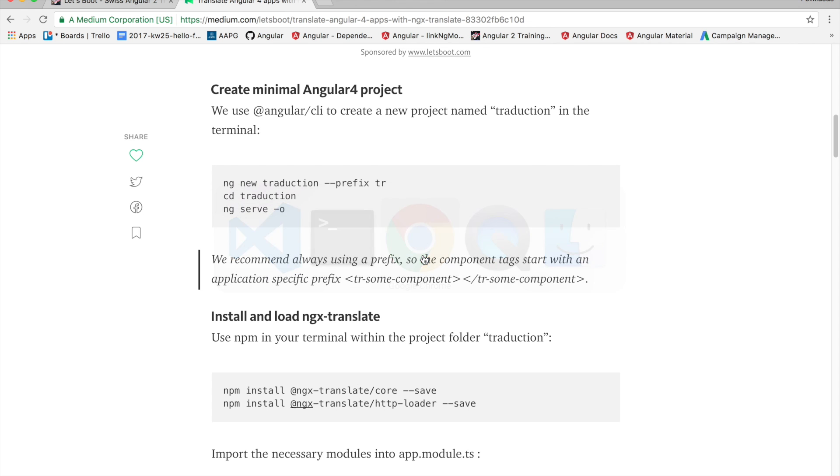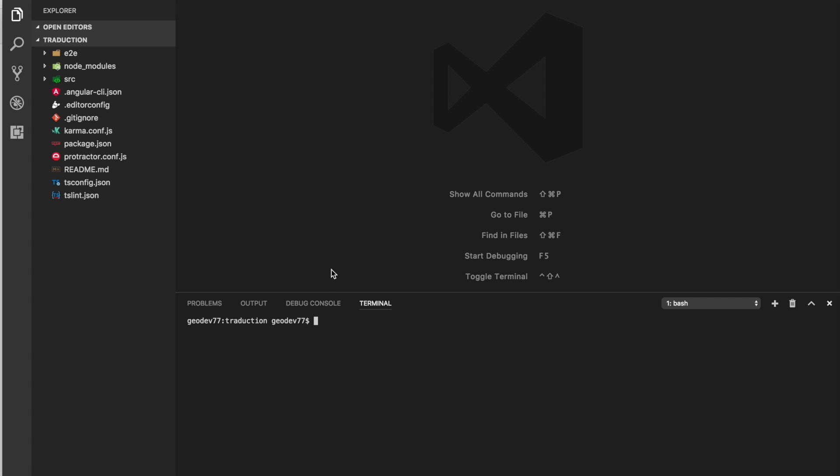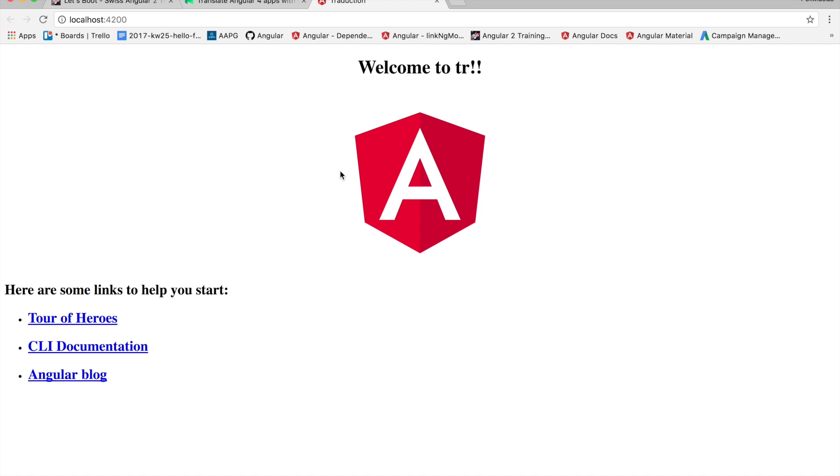The next step is going to be to serve the application so that we can check that it's working. And here we go. We have a very basic Angular application set up and running.